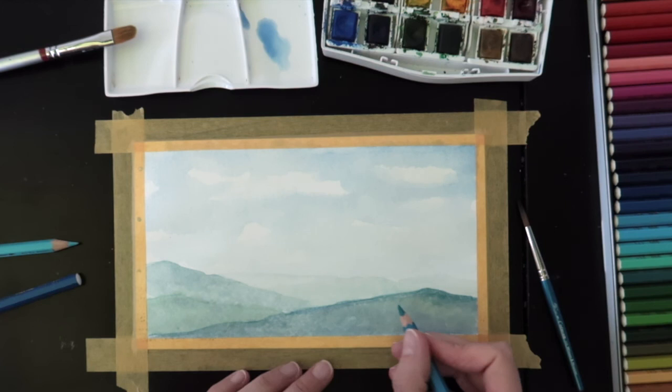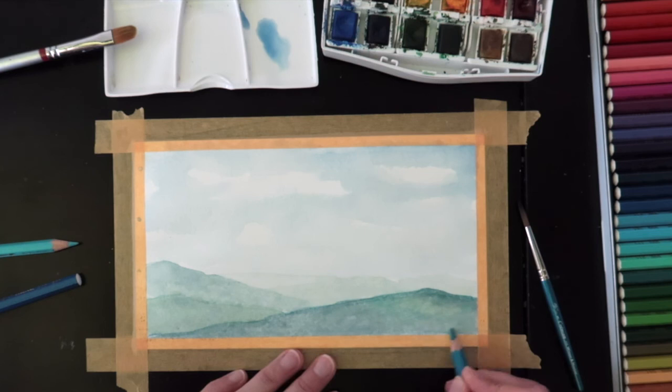It is almost time for you to be creative and create your landscape. Don't forget to explore different colors and landscapes. Have fun!